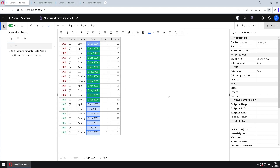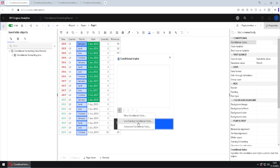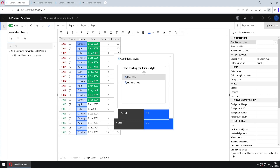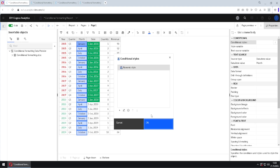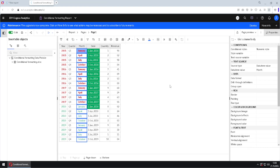We will now see how to format one column based on an existing conditional style. I will select the month column, which is a textual column, and go to conditional styles. I will click the plus button but this time select use existing conditional style. I can then choose between date style and numeric style — I will select numeric style and click OK, then OK. This column will be formatted in the same way as the year column: the condition is defined by the year column but the same formatting is applied to the month column.